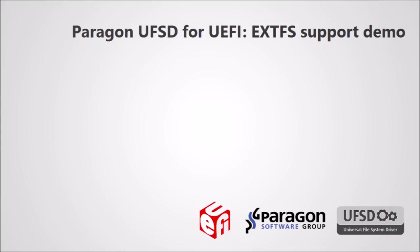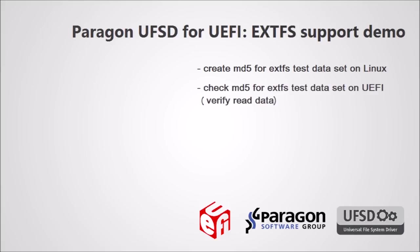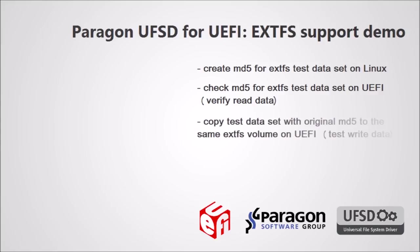To do that we're going to create checksums under Linux for all our test data set files then test whether the checksums match under UEFI, which implies reading data from EXTFS. Then we're going to create a copy of the test data set and checksums on the EXTFS volume under UEFI using our product.